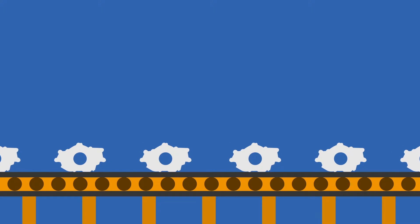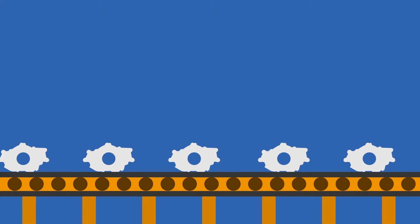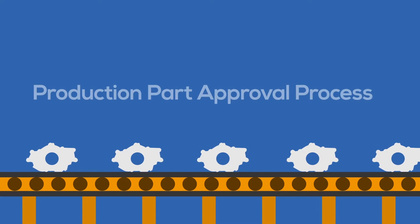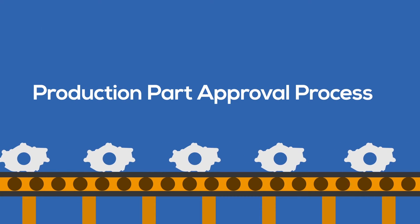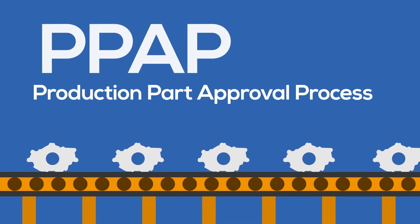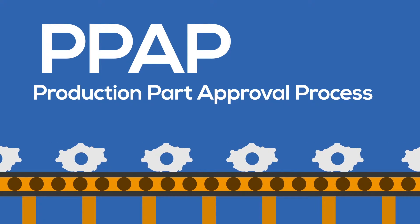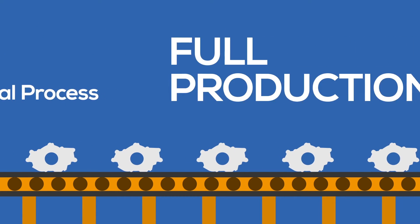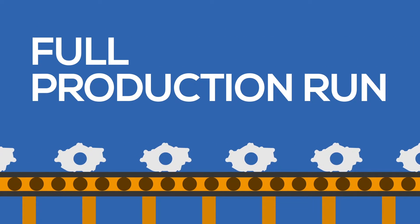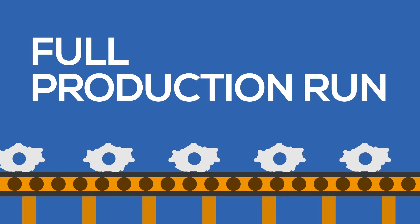For OE programs, the approval process is Production Part Approval Process or PPAP. After we receive PPAP approval, full production runs are scheduled and we begin.